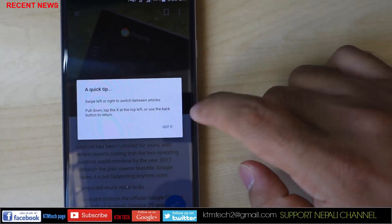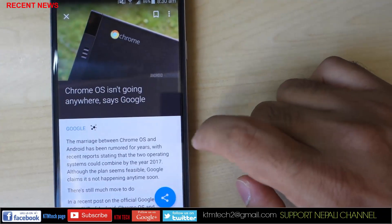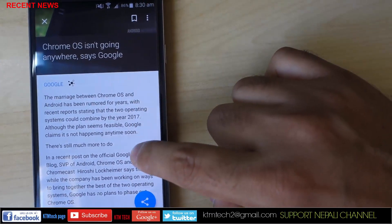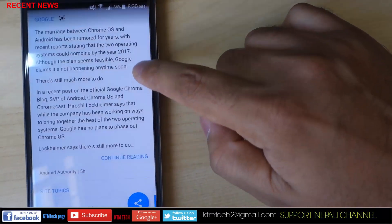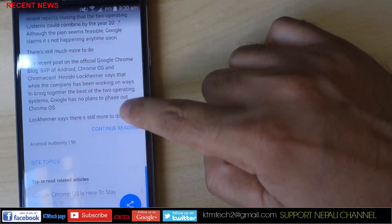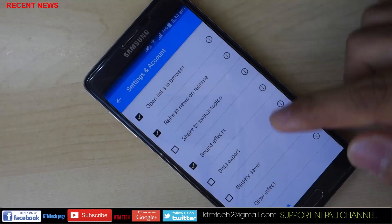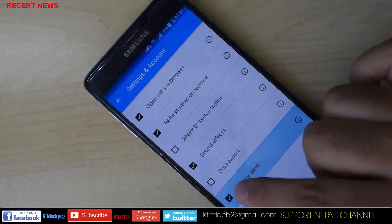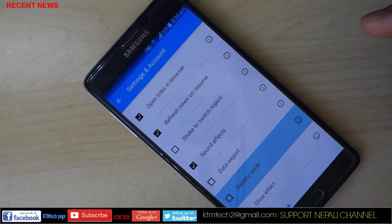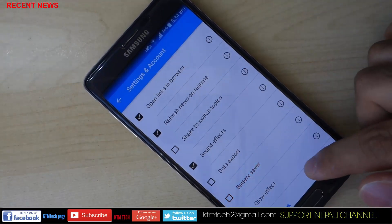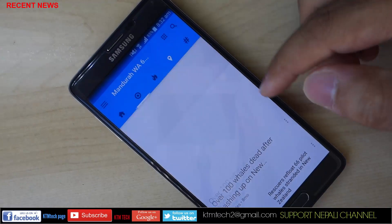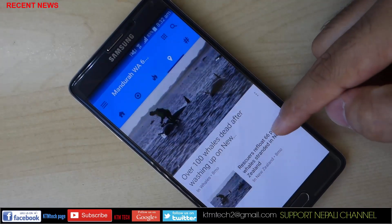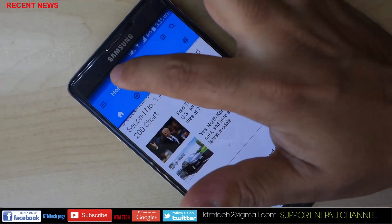The application also supports synchronizing with multiple devices, so when you bookmark an article on your phone you can later browse it on your tablet. Another interesting thing to note is that the application preserves your phone's battery by doing no background activity while the phone is on standby mode.